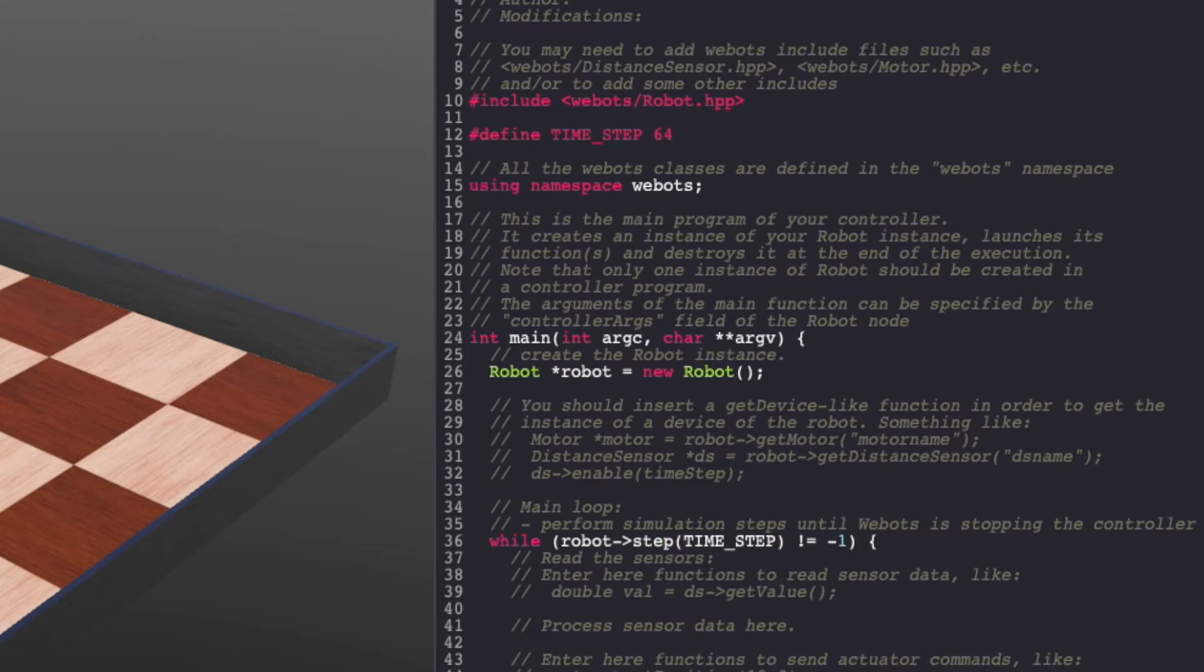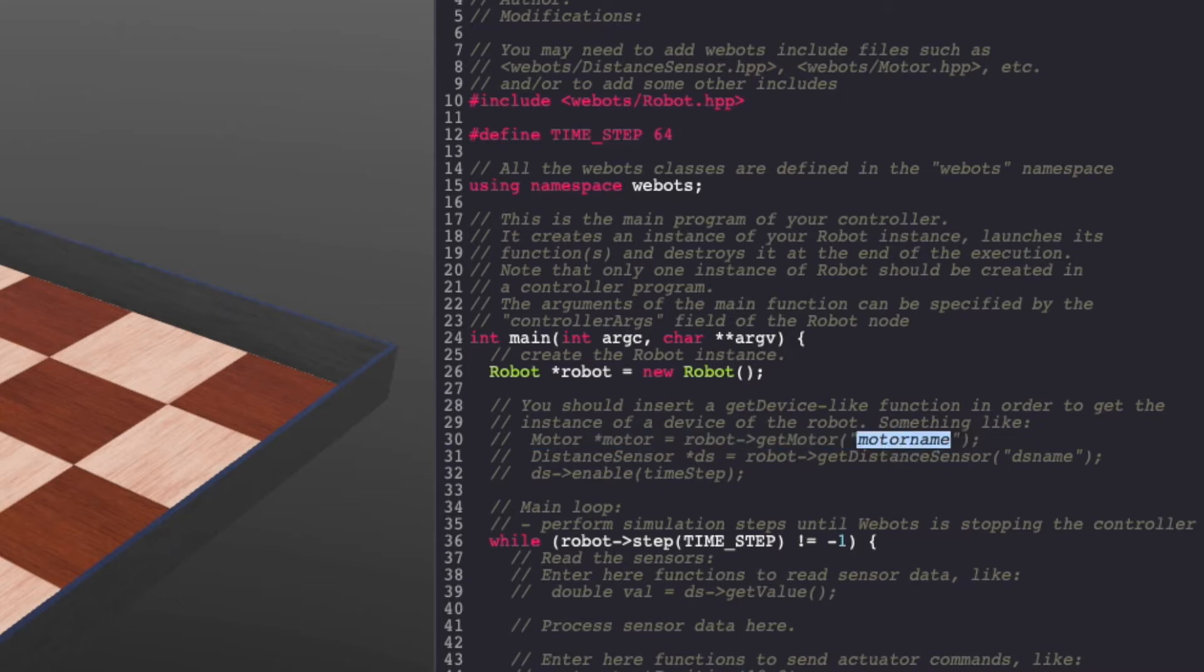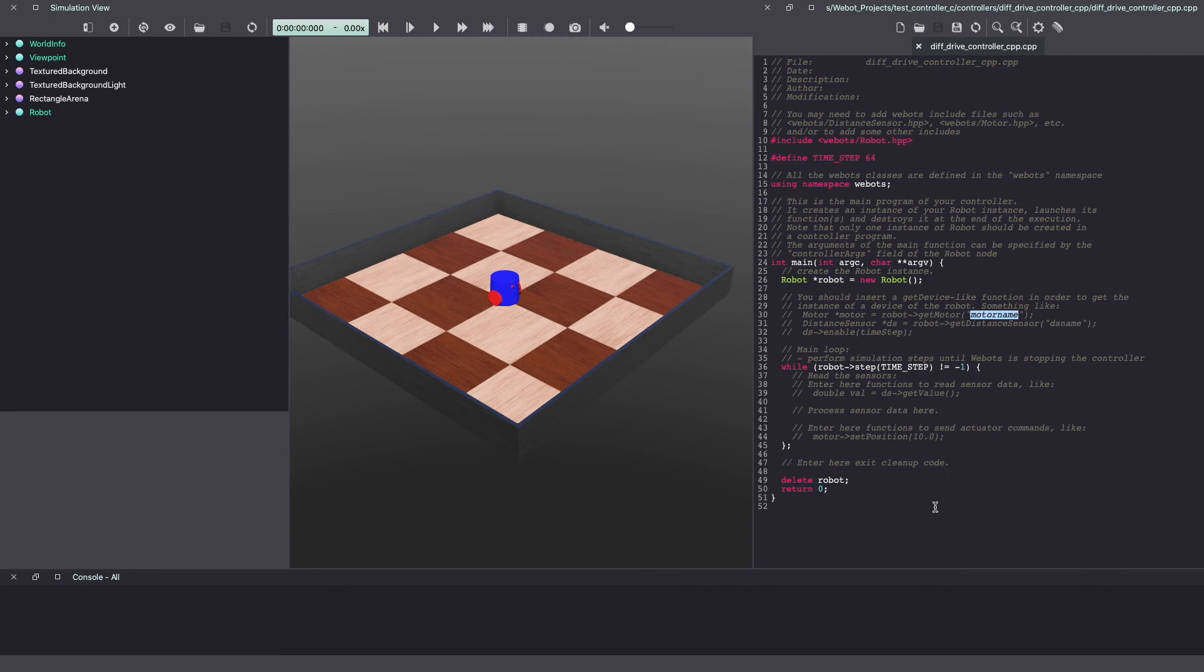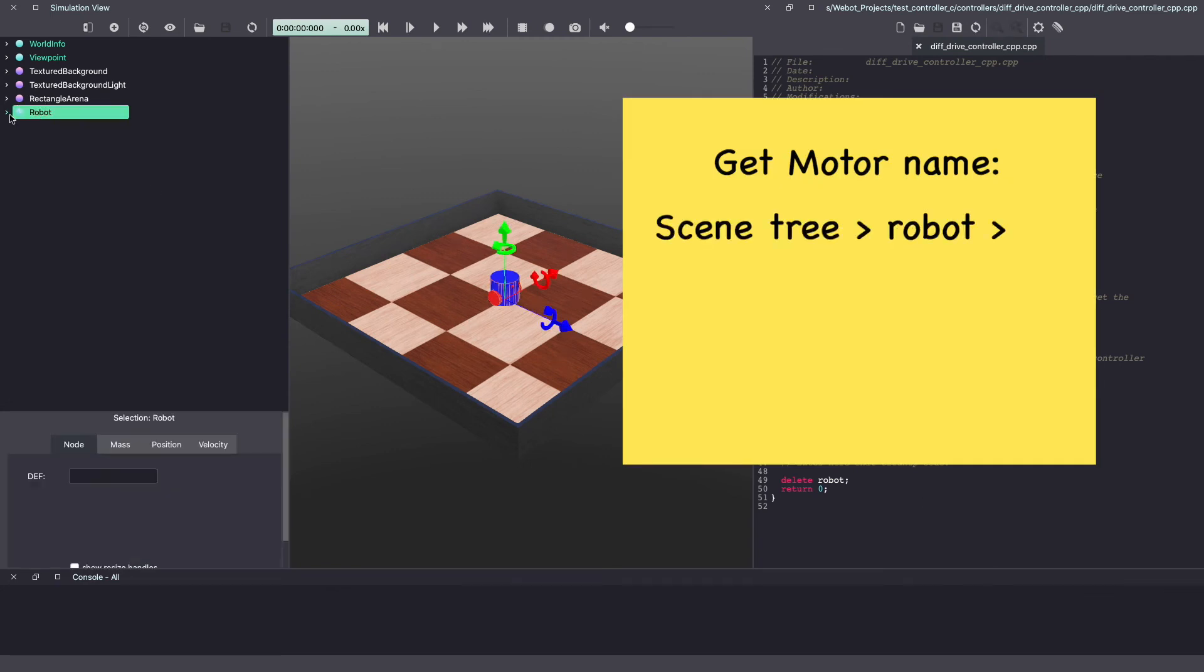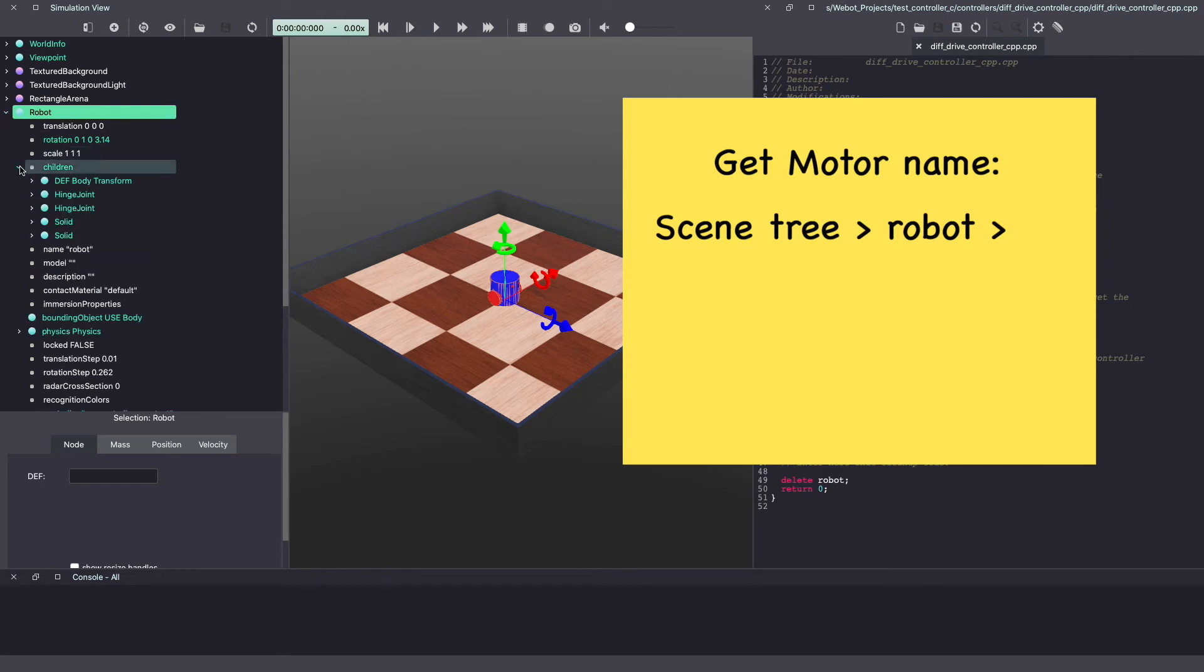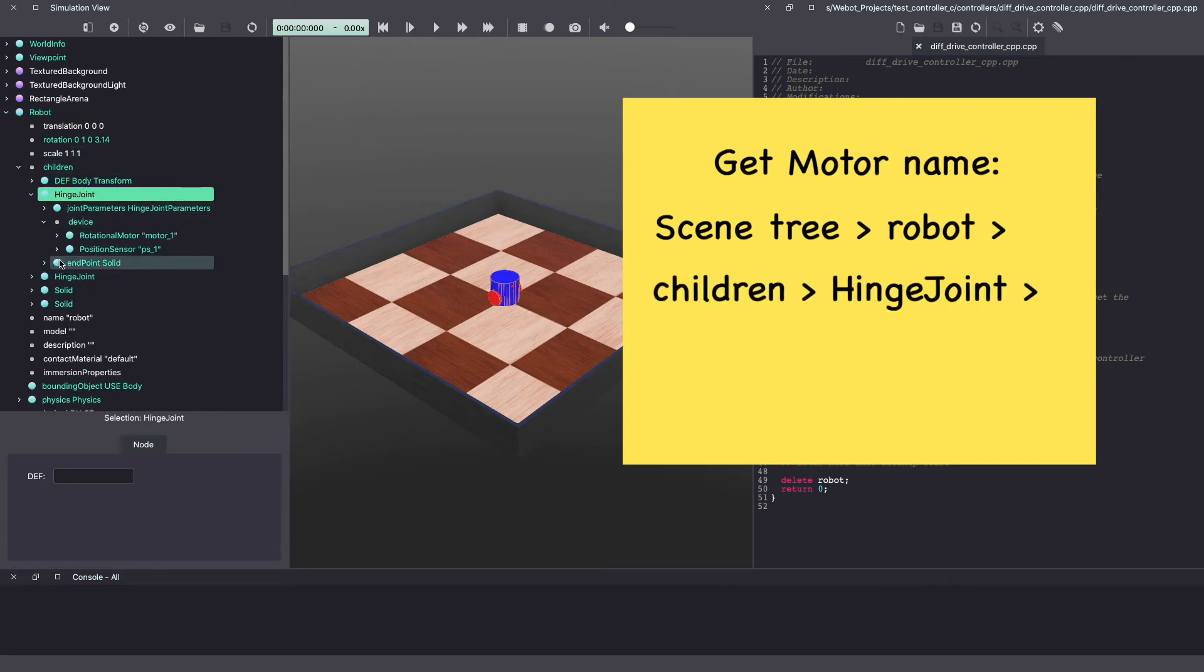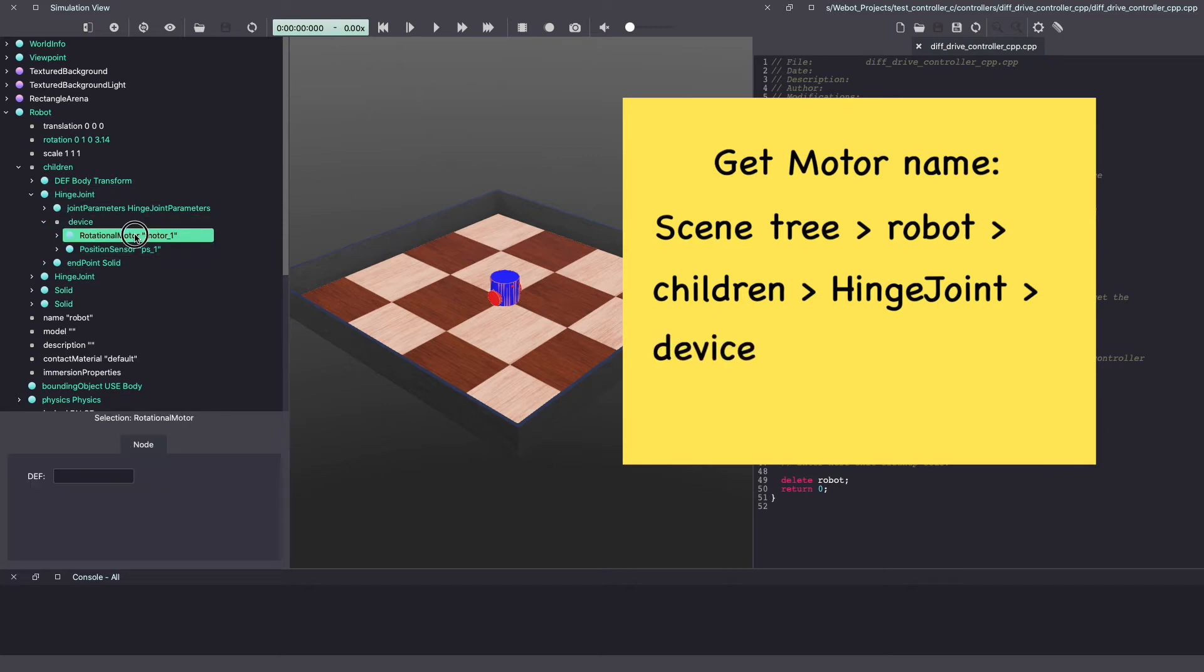Next, we'll define our motors. As you can see in the helpful information here, it already talks about how to do this using the getMotor function. And as you can see, you will also need motor name. To do this, go to the Webots scene tree. Click on robot and expand it. Under children, look for hinge joint, device, rotational motor. As you can see, our motor is named Motor 1.